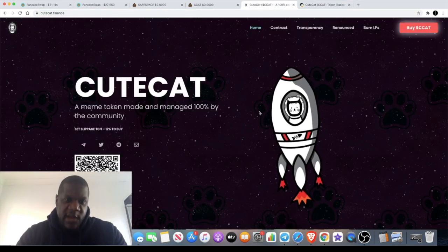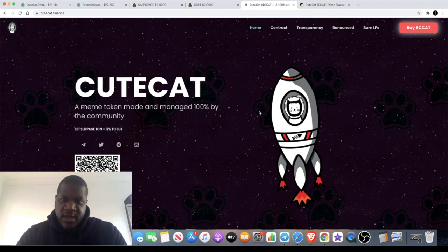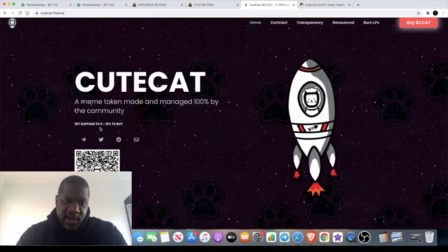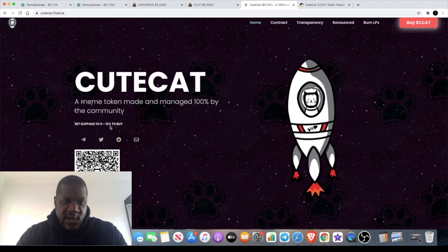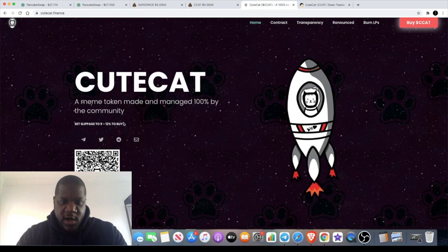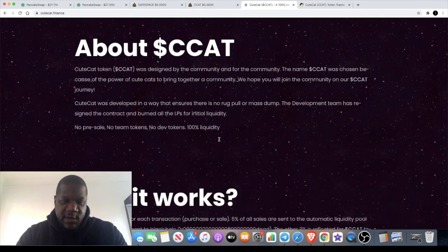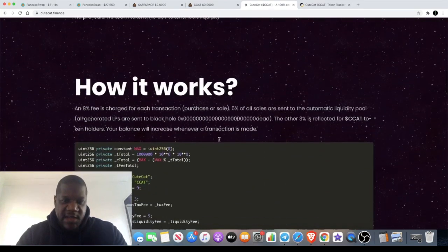a minute. Yeah, CuteCat is just a meme token on the Binance Smart Chain. When you're buying this token, you need to set your slippage to 9 to 12 percent because there is an 8 percent